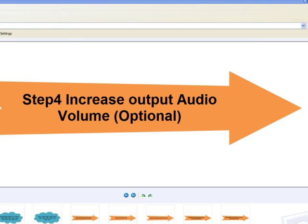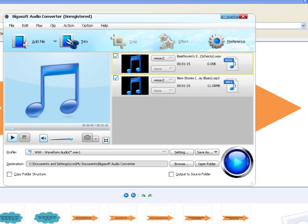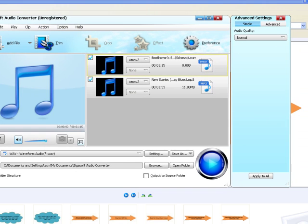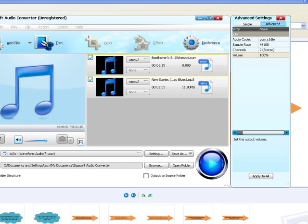The Advanced Settings window will pop up right beside the main window. In the Advanced Settings window, click Advanced tab.